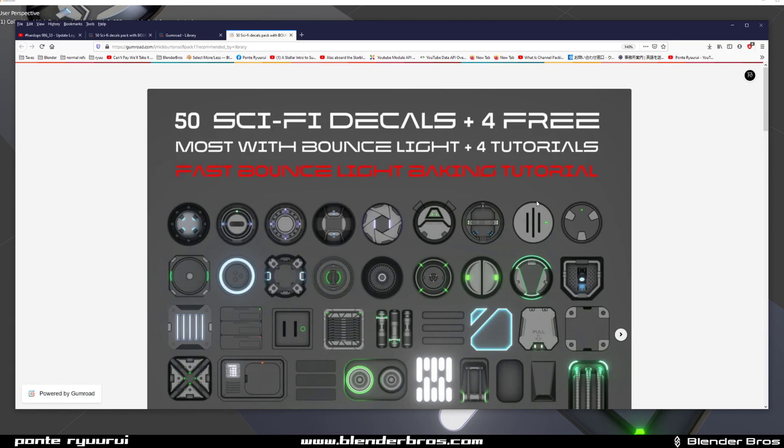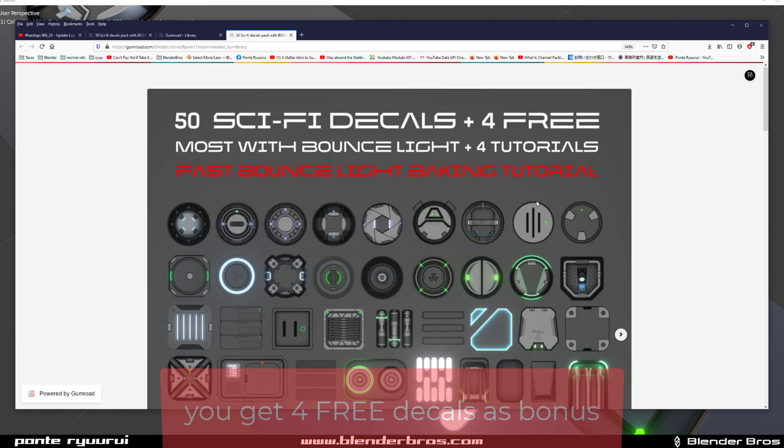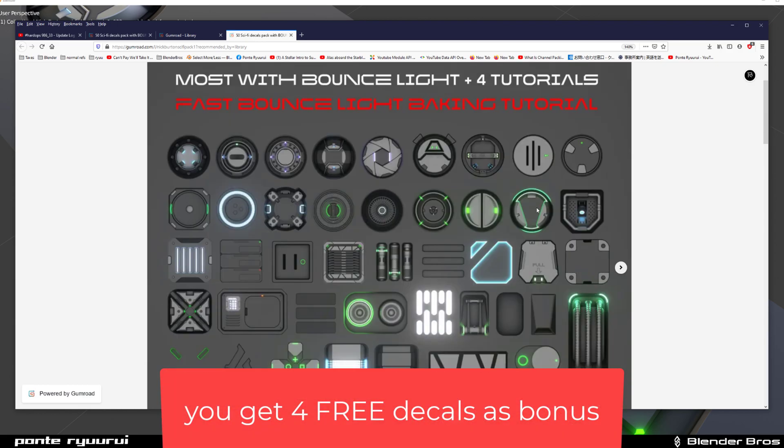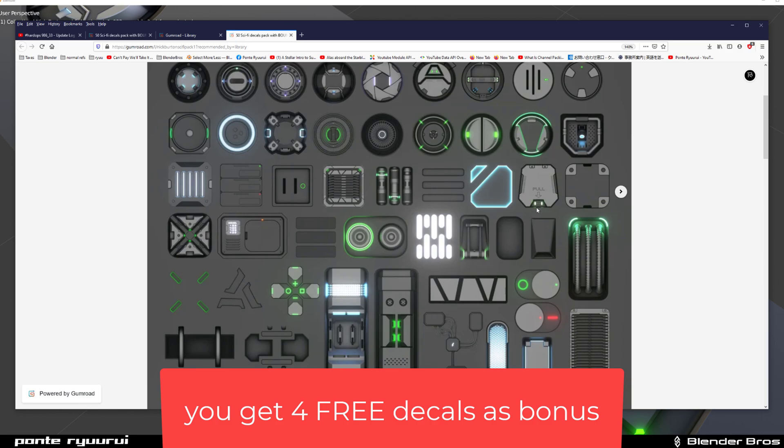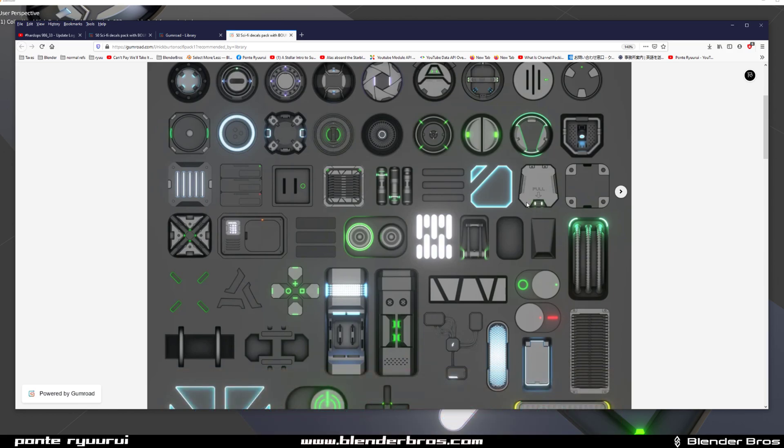First of all, this is a pack of 50 sci-fi decals with bounce light, and I don't think there is any pack out there on the market with bounce light baked in because it takes ages to do.